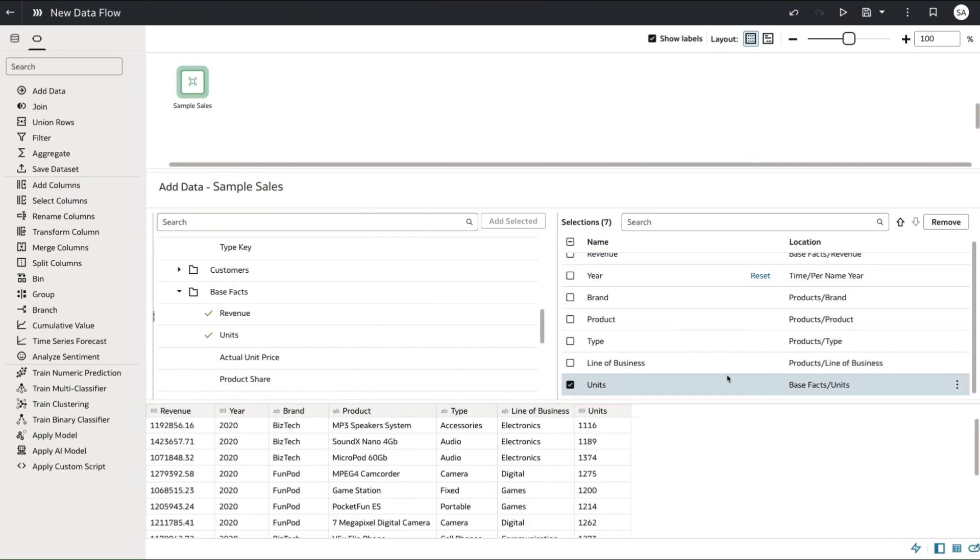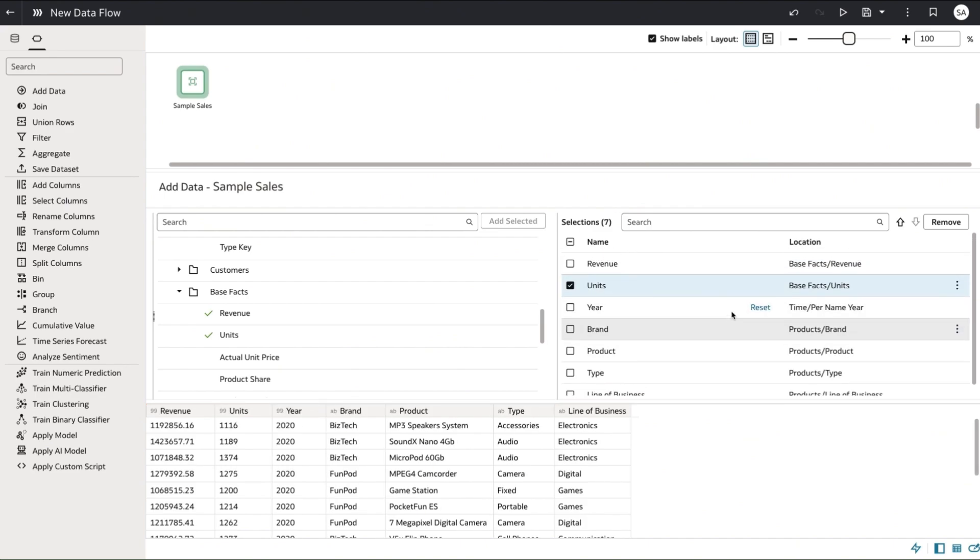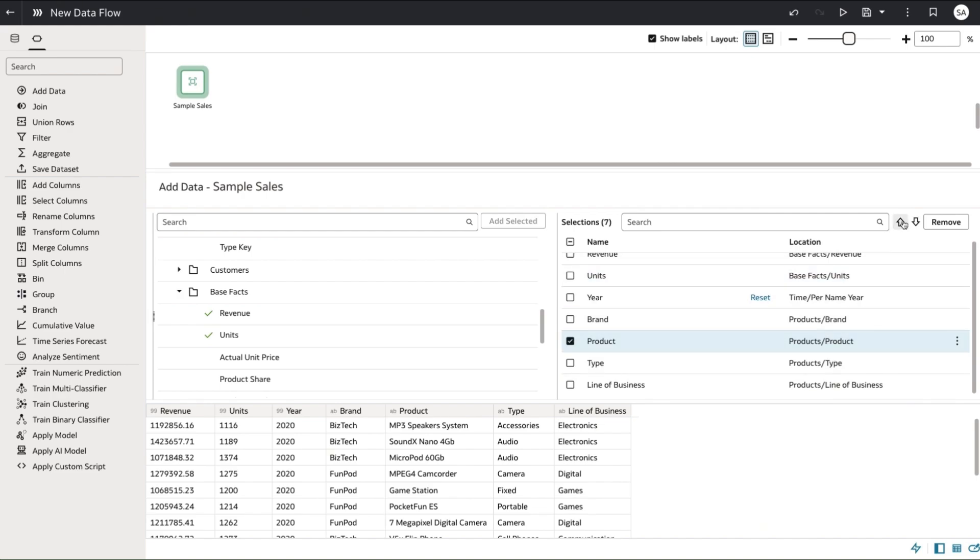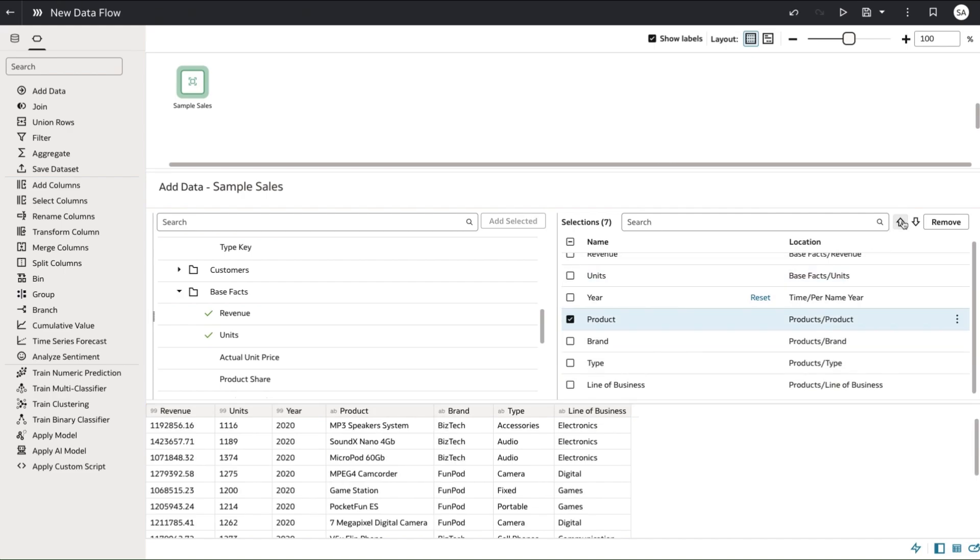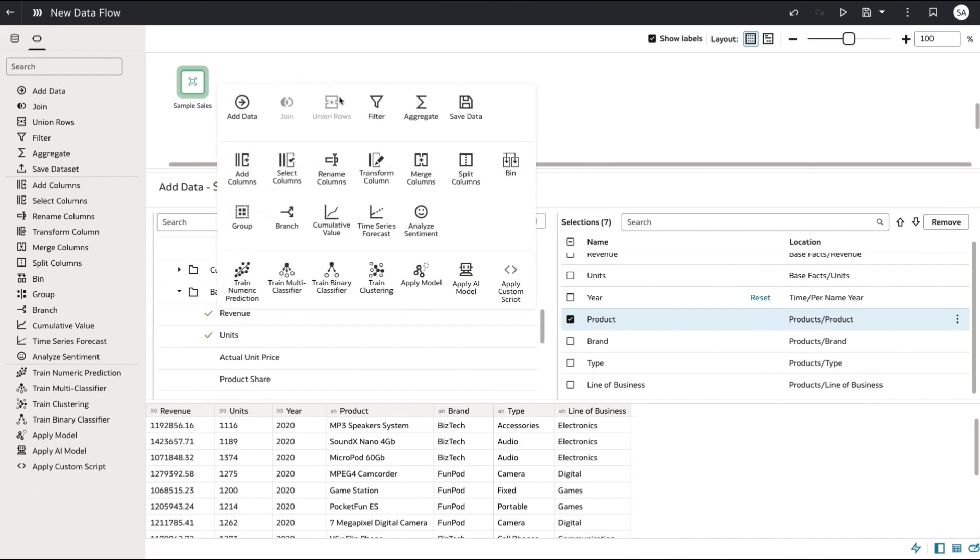So in this case I'm wanting to move my revenue and units column. You're able to perform the reordering by either just dragging and dropping the column or using those two arrows shown next to the remove button.